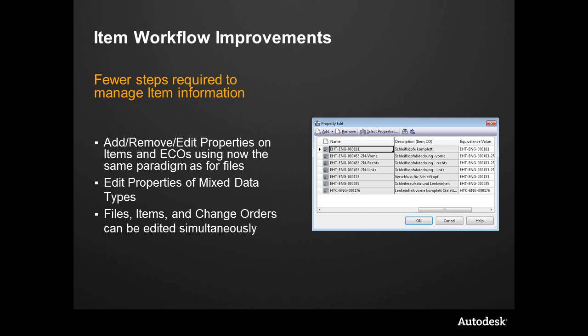This allows you to mix data types and be more free and flexible as you work with files and updating properties inside of the vault. Simply put, you can edit all of this simultaneously inside of Vault Professional 2012.